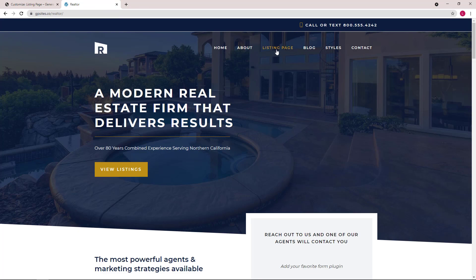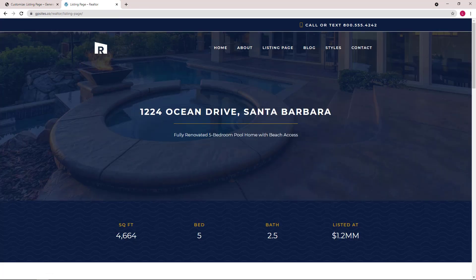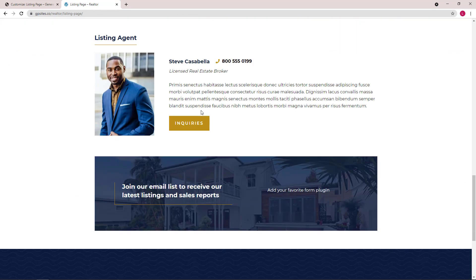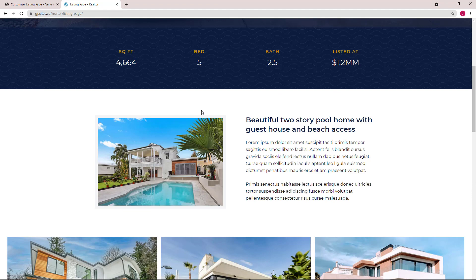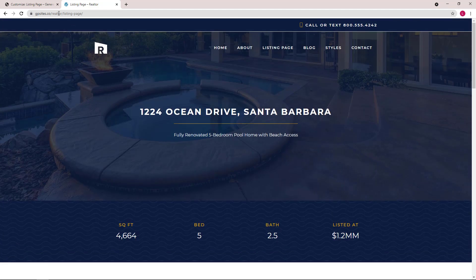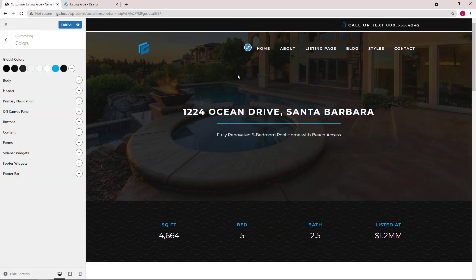Again, this is the original site, and this is our new site.